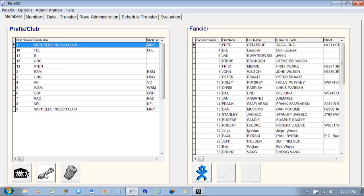Over here you can change it or delete it — if you notice there's a wrench and a garbage can icon. It will warn you when you're about to delete, because you don't want to be deleting the whole club with all the birds in it, since it's kind of like your master file.